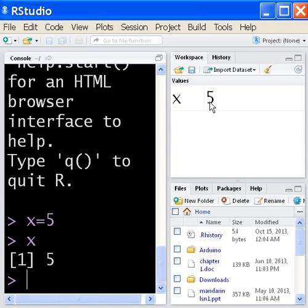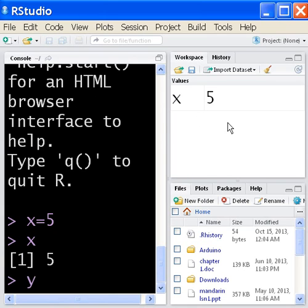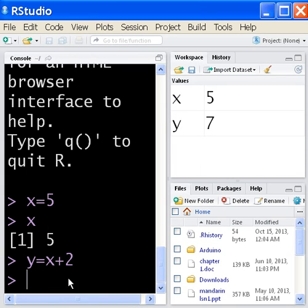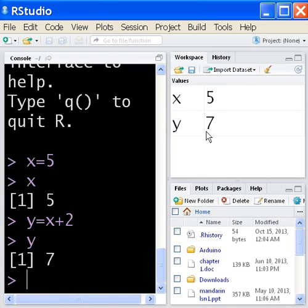If I look up in the workspace area, you can see there's x and the value of 5 has been assigned to it. Now I'm going to key in y equals x plus 2. And you can see that y up here is equal to 7. I'll key in y and hit enter. I'll get a 7.